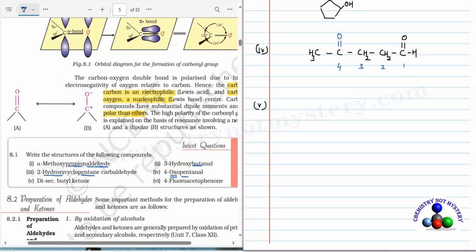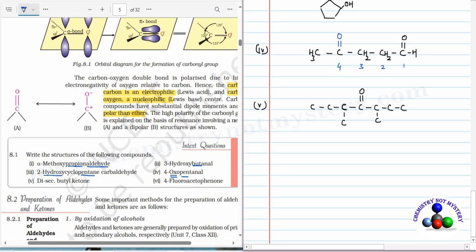Fifth question: di-secondary-butyl ketone. Secondary butyl means the carbon attached to the carbonyl is a secondary carbon, bonded to two other carbons. Draw the secondary butyl group: carbons 1, 2, 3, 4 with the secondary carbon bonded to the carbonyl. On the other side there is also a secondary butyl group. Balancing the hydrogens: CH3, CH2, CH, CH3 on one side and CH, CH3, CH2, CH3 on the other side gives the complete structure of di-secondary-butyl ketone.